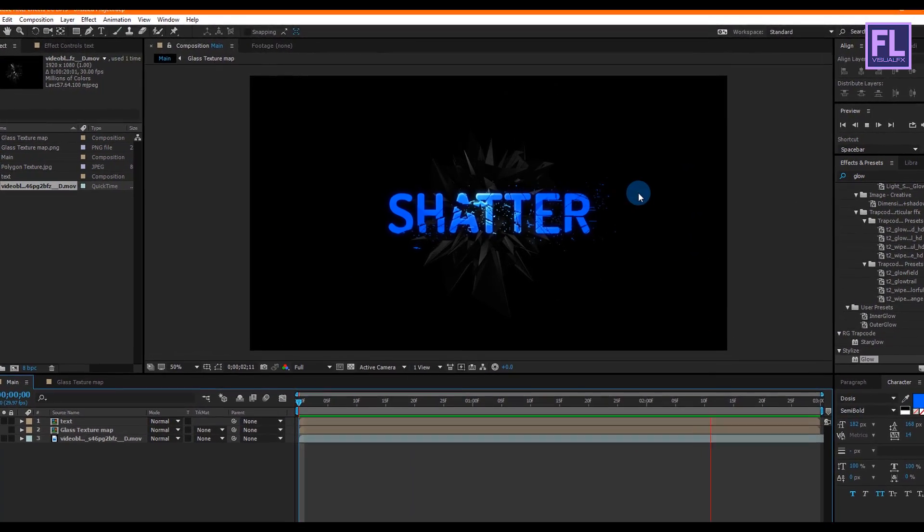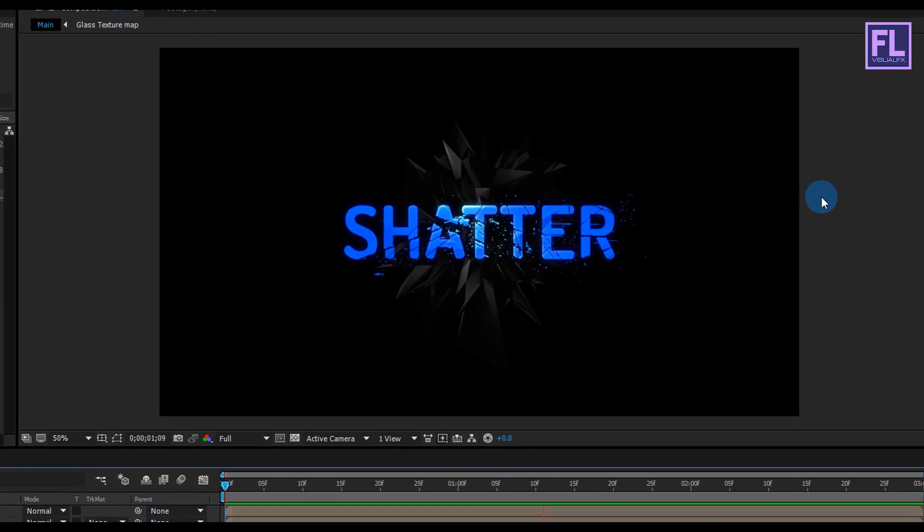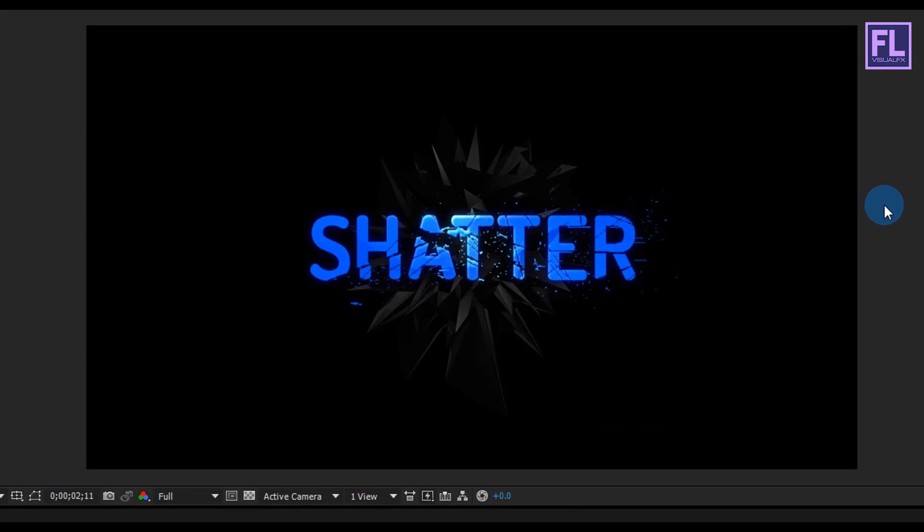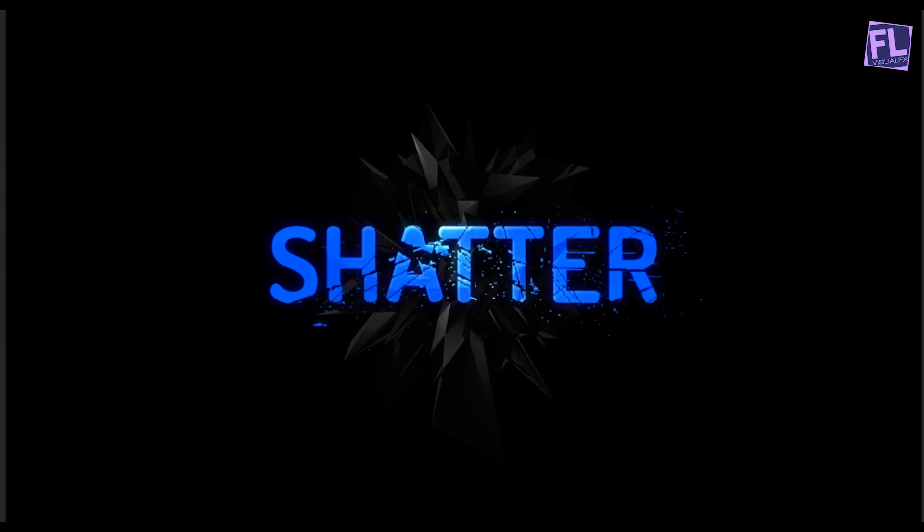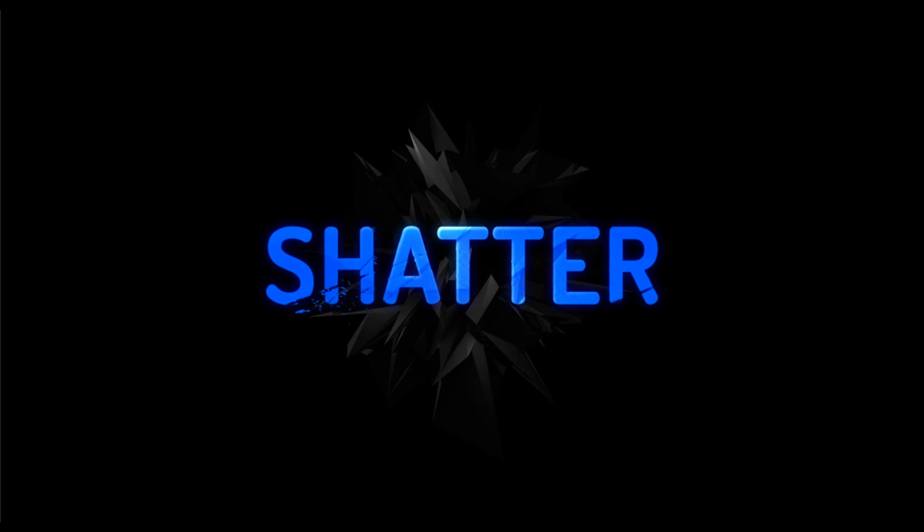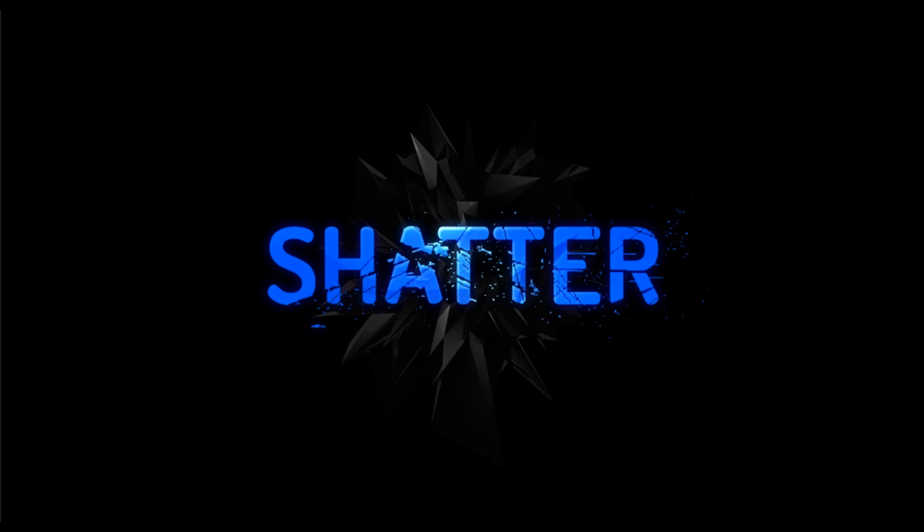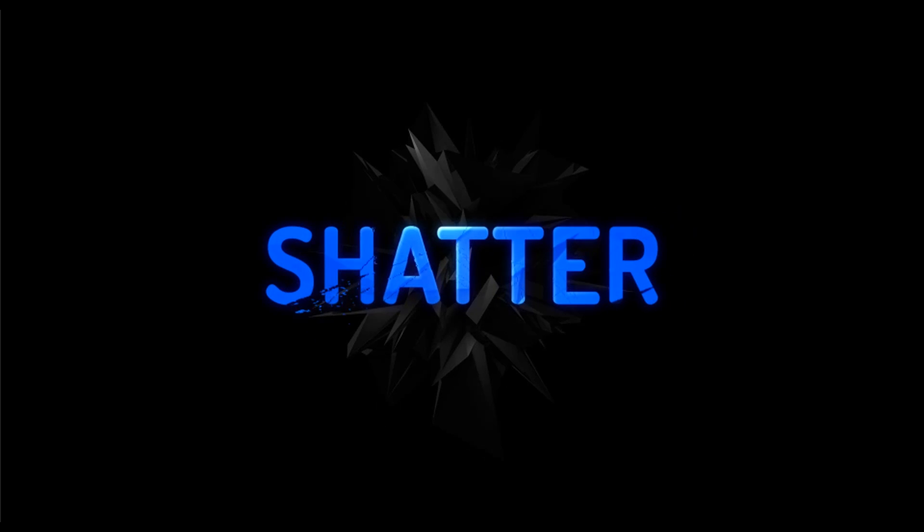That's how I made the whole project. You can download these project files from the link in the description box below. Also, don't forget to check videoblocks.com. Thank you so much for watching this tutorial. Have a great day.